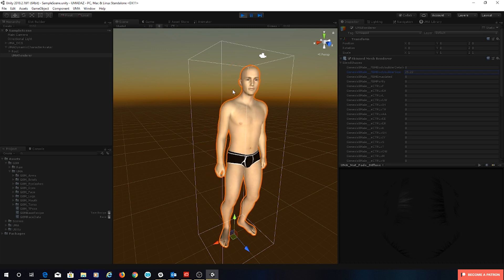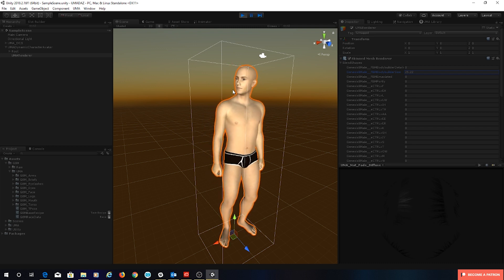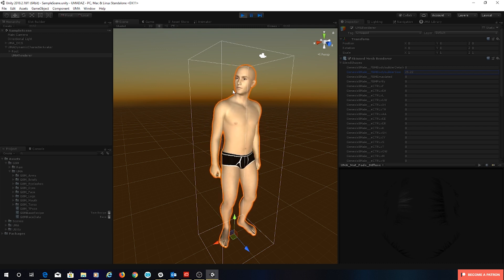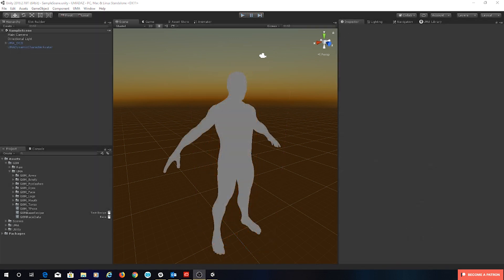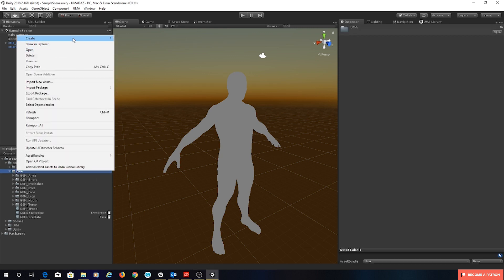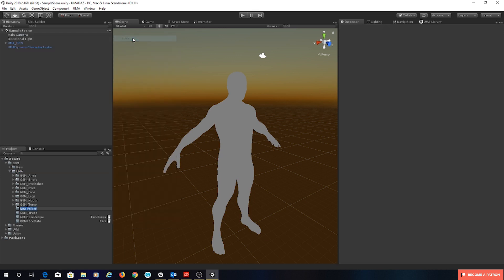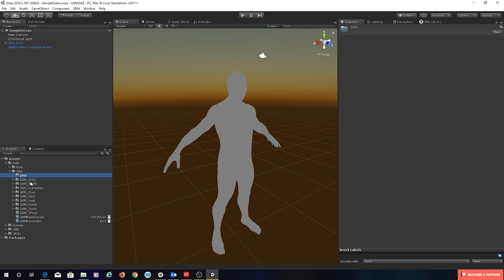It lets us combine lots of different things together and affect them with one slider. So let's get started. First things first, let's create ourselves a folder. Inside my UMA folder here I'm going to create a folder called DNA, and this is where we're going to store all of our created files.